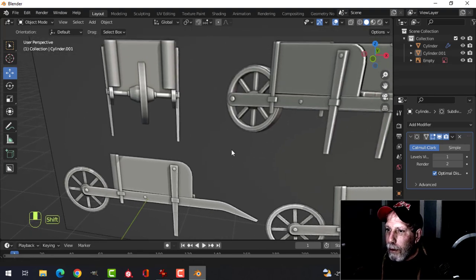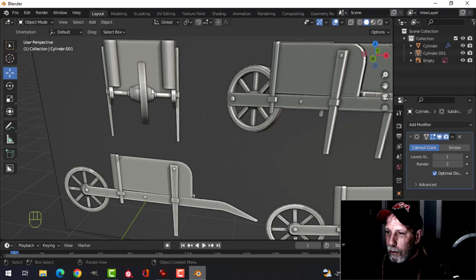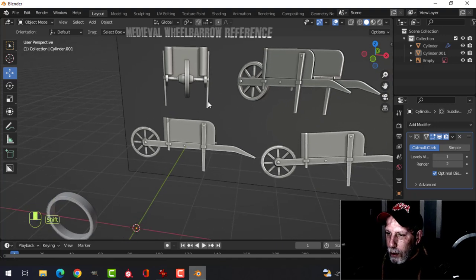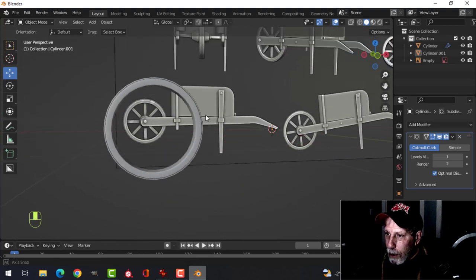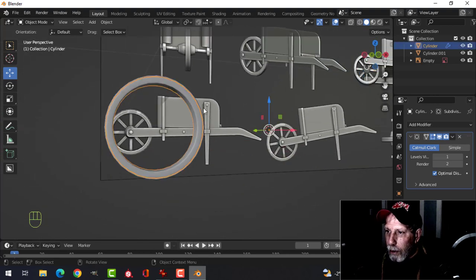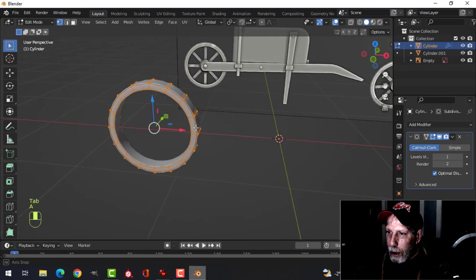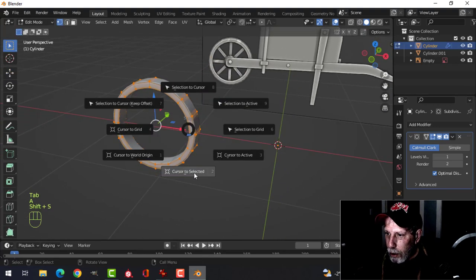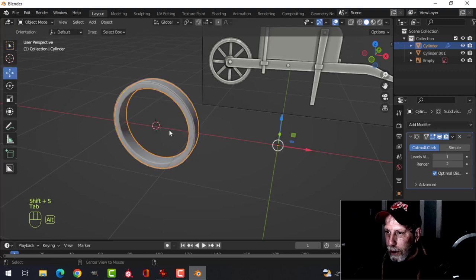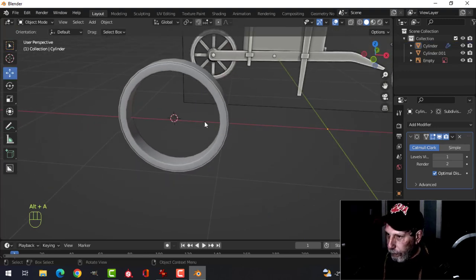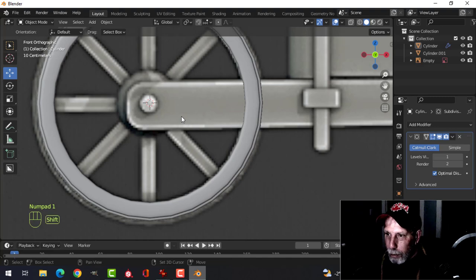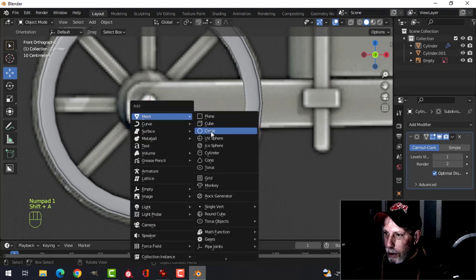We're going to have a piece of metal and I'll make this as wood, so you can choose either. I want to set my origin right in the middle, so select the wheel, Shift+S, Cursor to Selected so the 3D cursor is centered. Now bring in another cylinder.